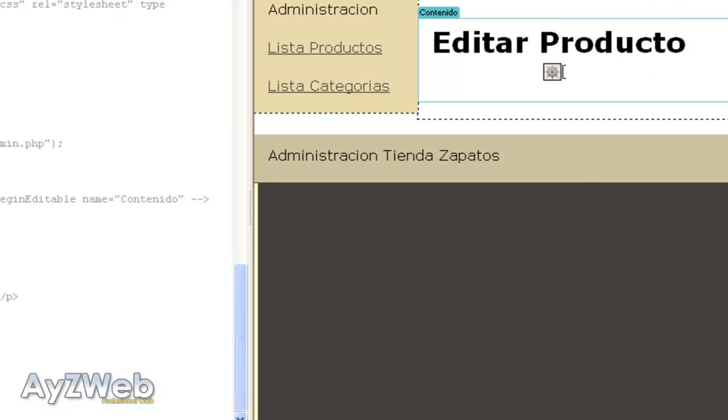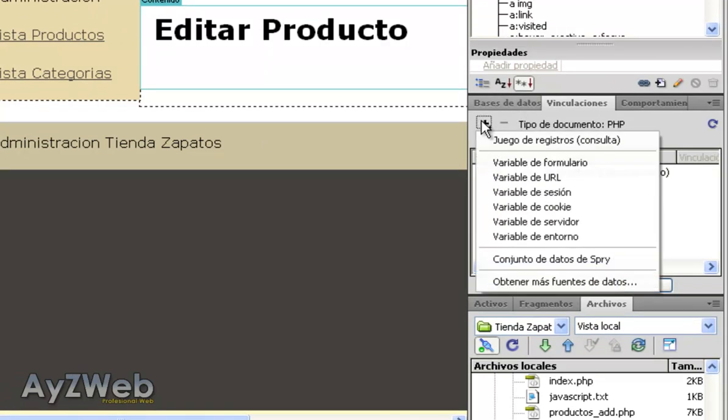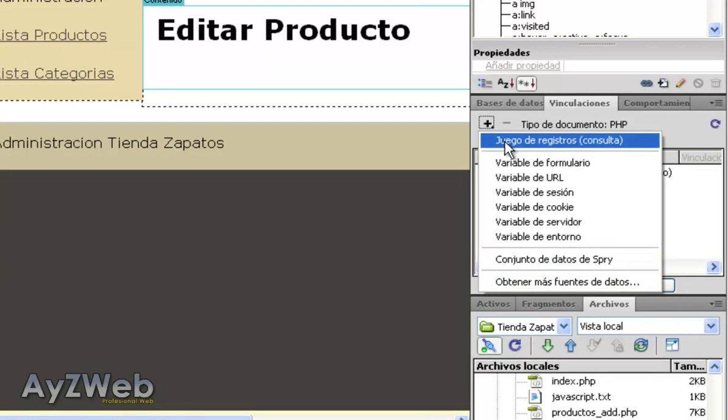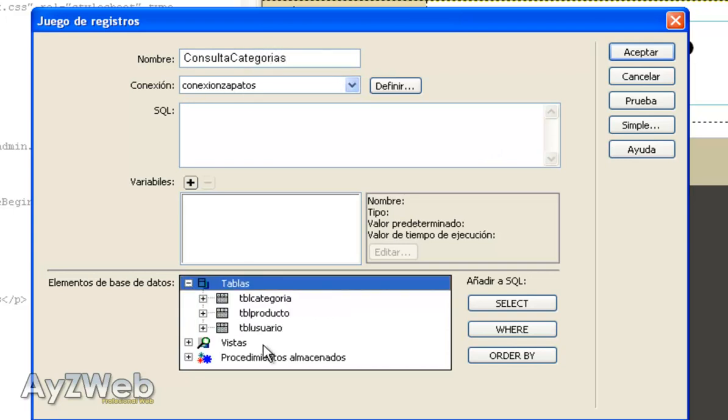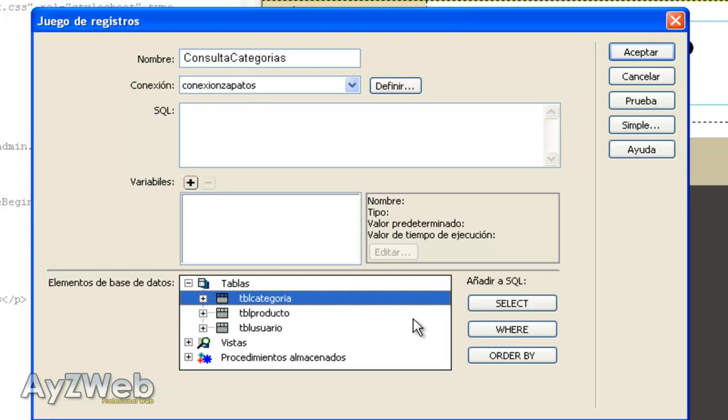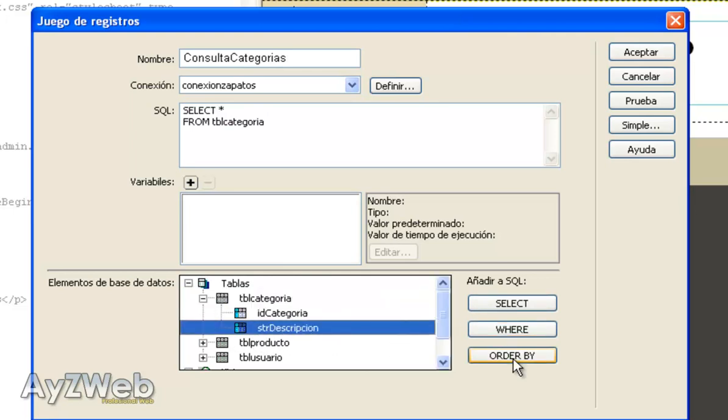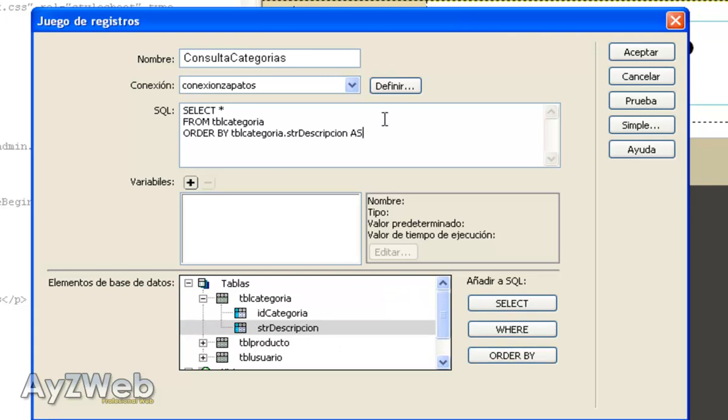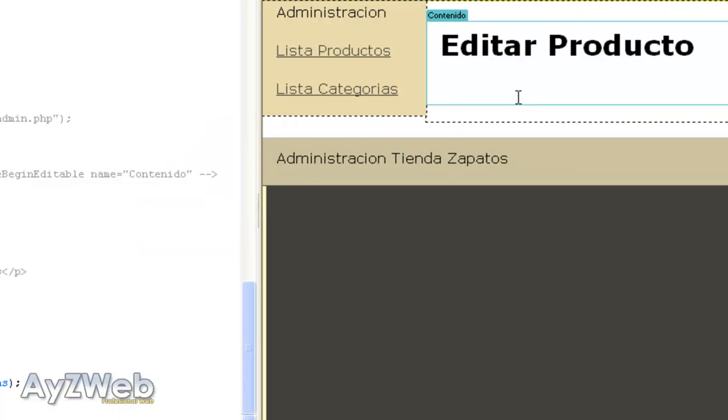To create a product and edit it we also have the possibility to link it to a category. So we are going to make a query to the categories to use it. You will see why. I will name it query_categories. The connection is the one we are using all the time and in categories I want to select it all and order it by description. So order by and here ASC. We have already explained this many times so I will go a little faster here.